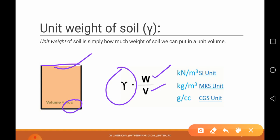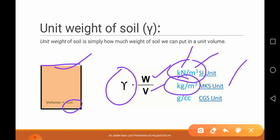In the SI system, the unit is kilonewton per meter cube, because kilonewton is the unit of weight and meter cube is the unit of volume. Similarly, in the MKS system, this is kilogram per meter cube. In the CGS system, we have gram per centimeter cube. So again, unit weight of soil is weight per unit volume — for a small volume, how much it weighs is its unit weight.